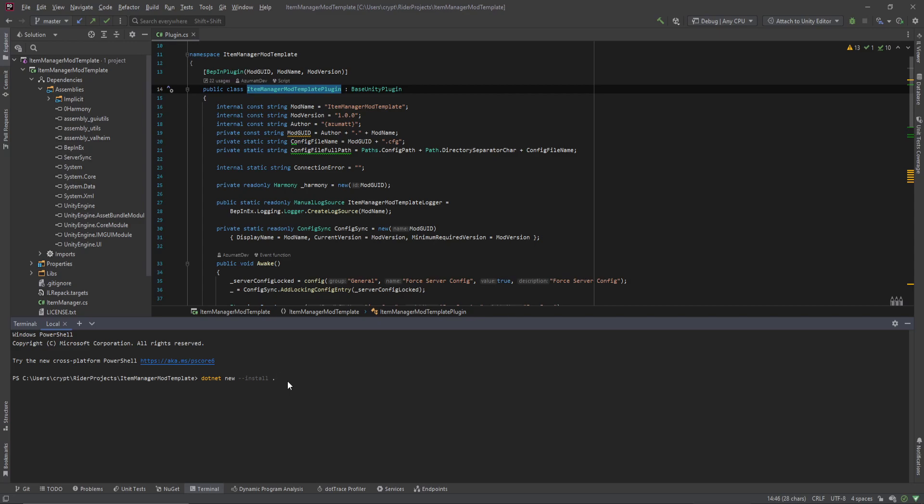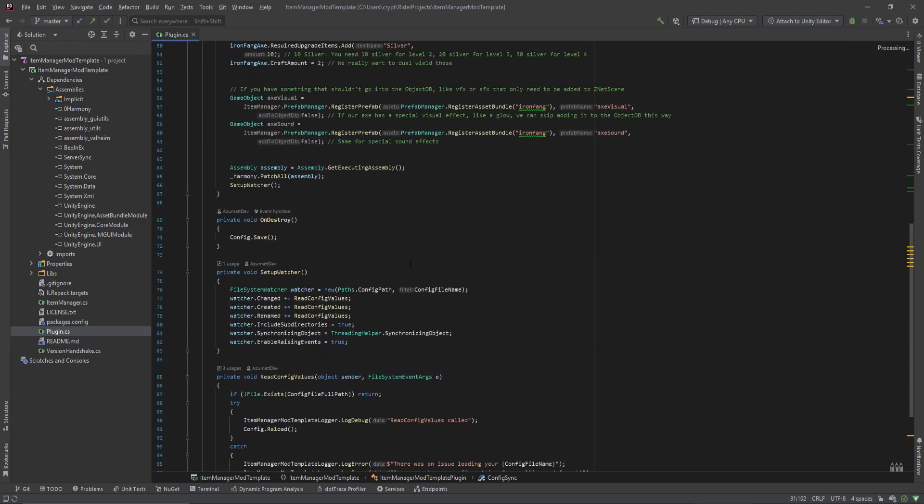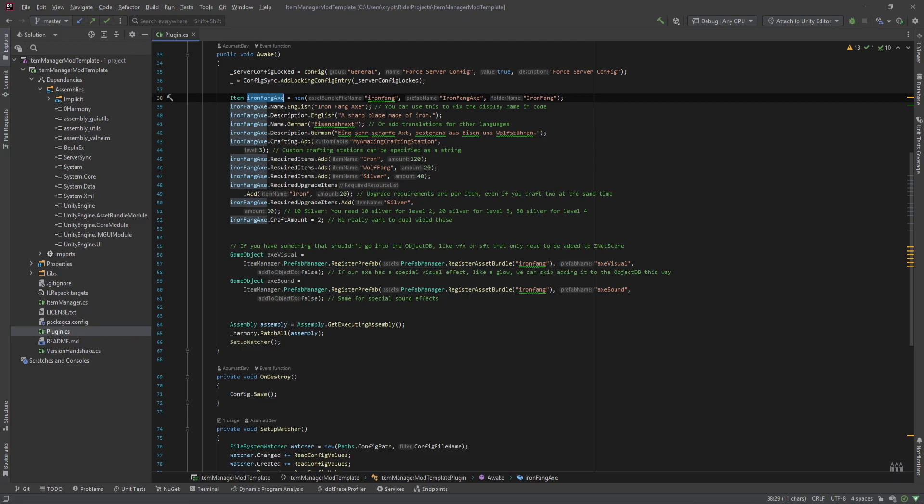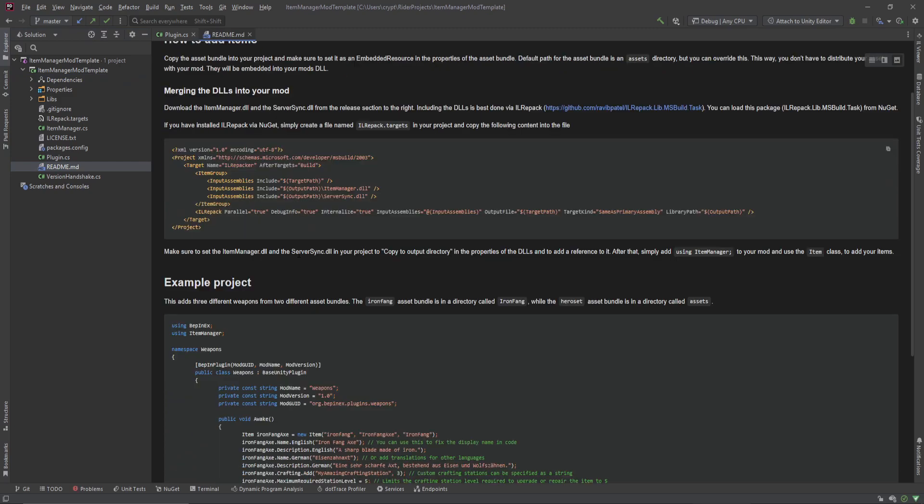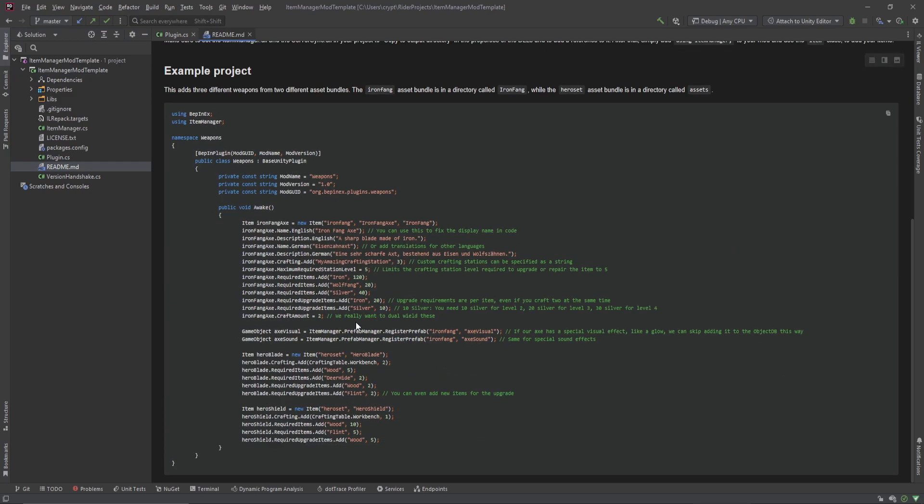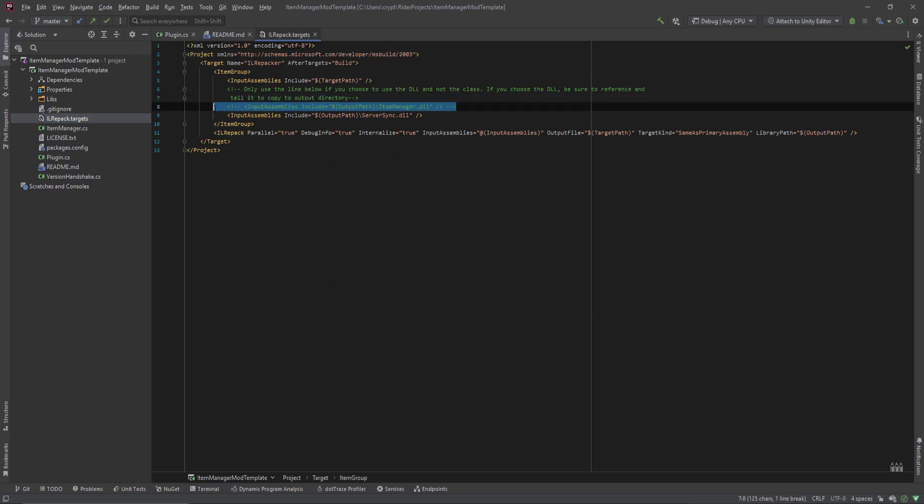If you don't already have the template in Rider, you can run this again, clone it again, because Rider does put this in Rider projects and Visual Studio does put it in source slash repos. Make sure that you have this set up however you need and you have the template in here. Then you can run it, everything should automatically resolve for you and you can start filling it out, changing of course, you know, if you don't have an iron fang axe, you want to change this, an asset bundle file name, the prefab name, and of course the folder name. So however you want to set this up, make sure you read the readme. The readme is exactly from the GitHub.